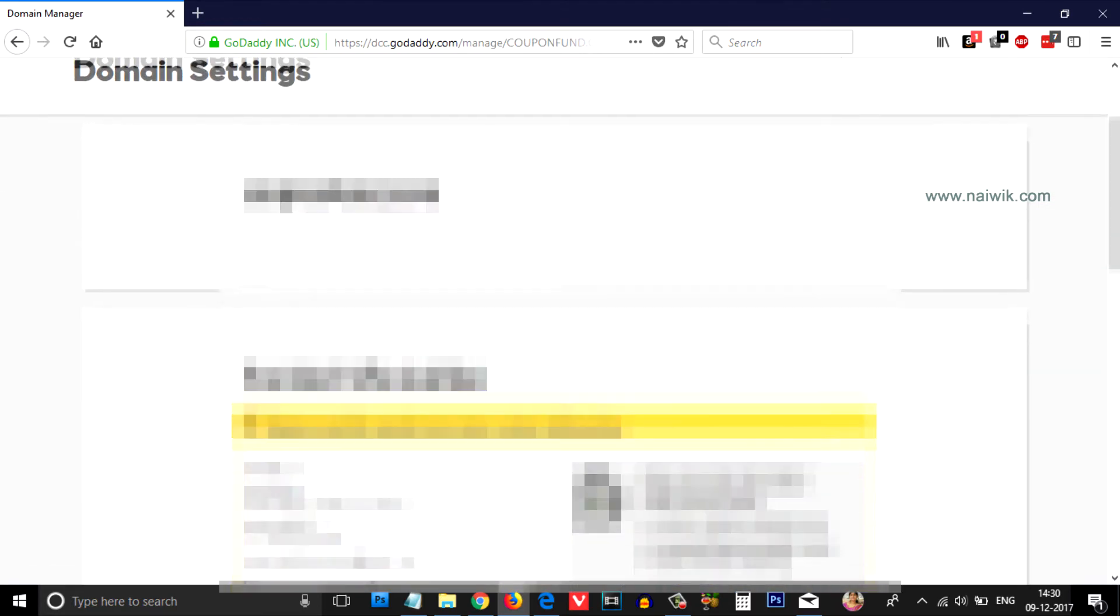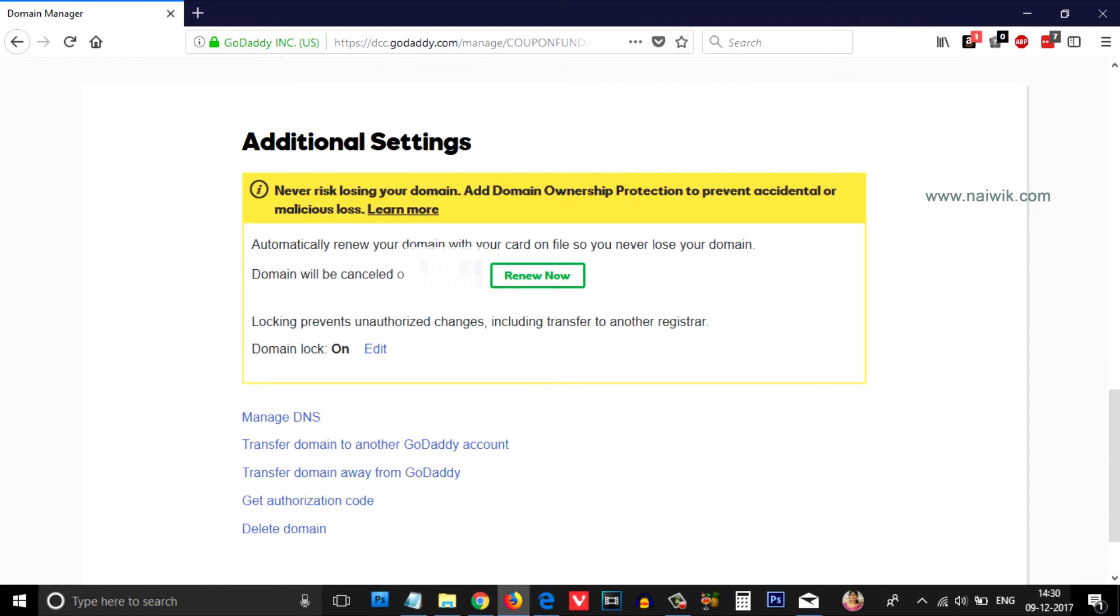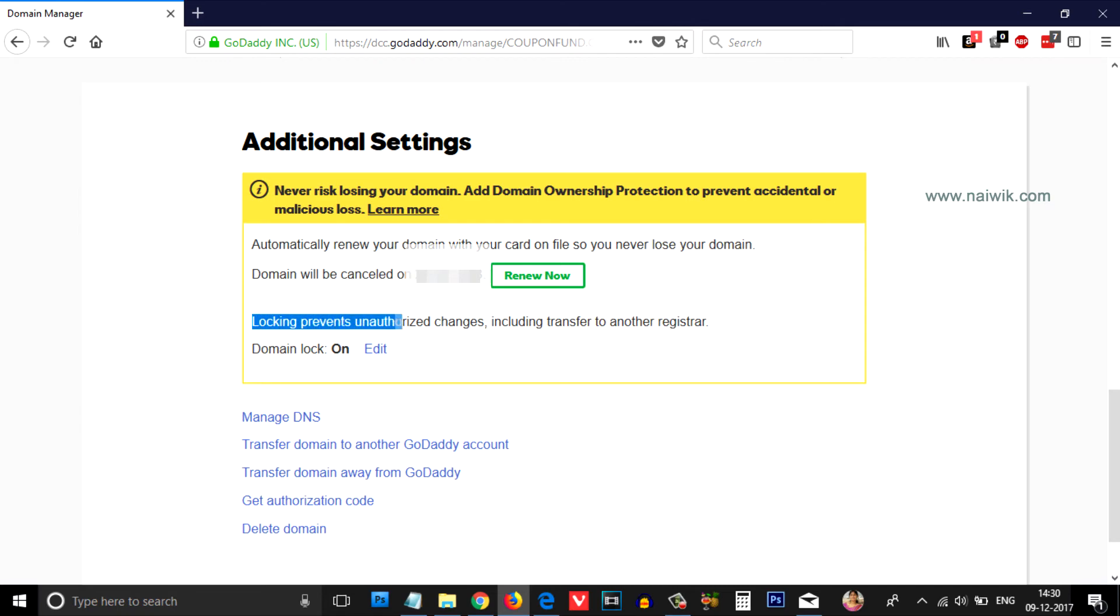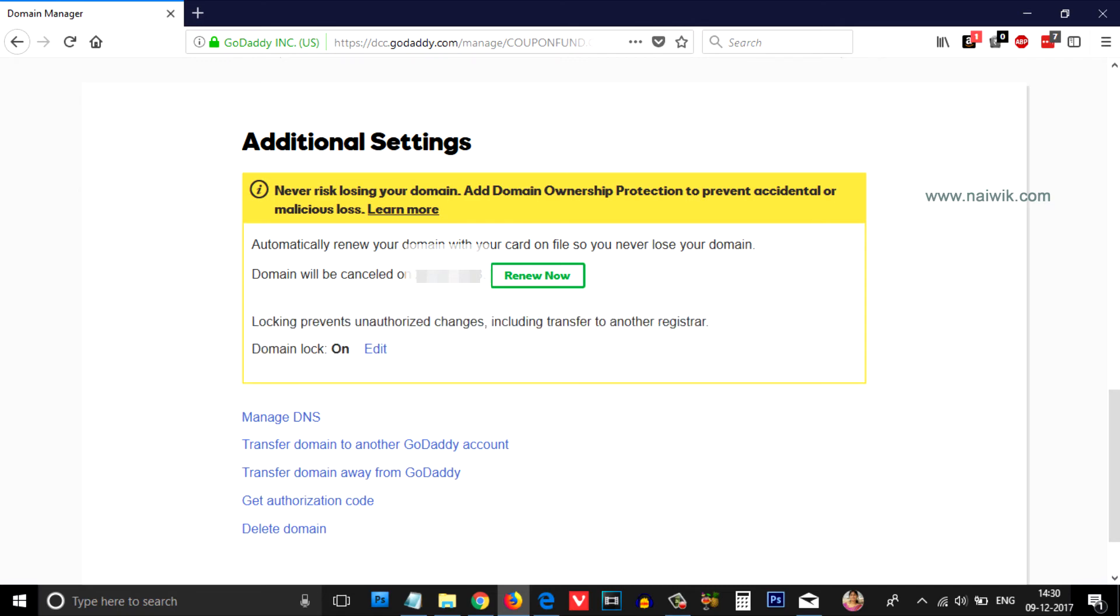Scroll down. At the bottom you have an option called Additional Settings. Under that you can see that locking prevents unauthorized changes including transfer to another registrar. Currently my domain lock is on.